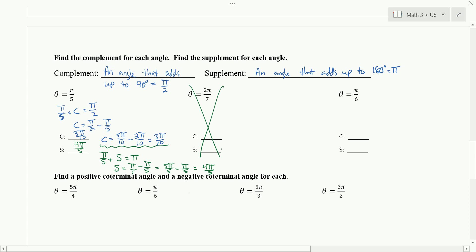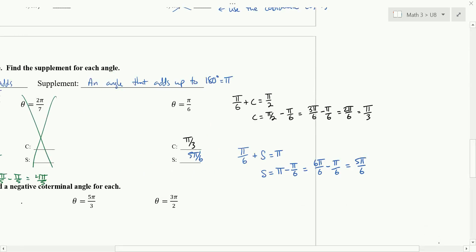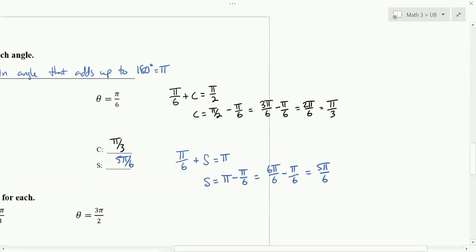Let's try one more: for π over 6, find its complement and supplement. The complement should be π over 3, and the supplement should be 5π over 6. If you ended up with 2π over 6 for the complement, that's still correct — just reduce the fraction.